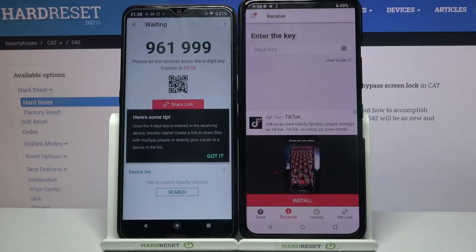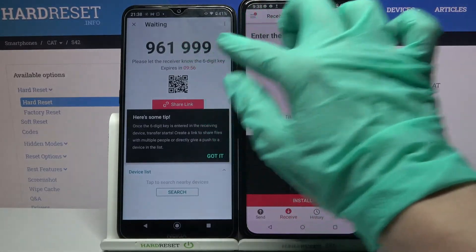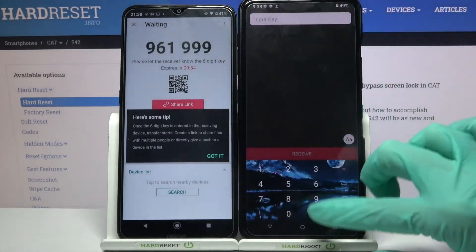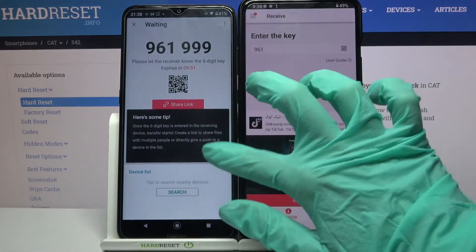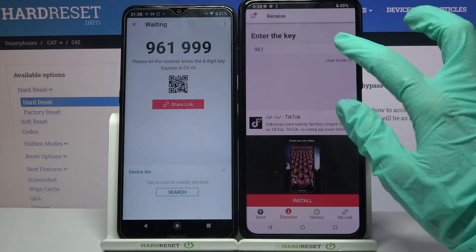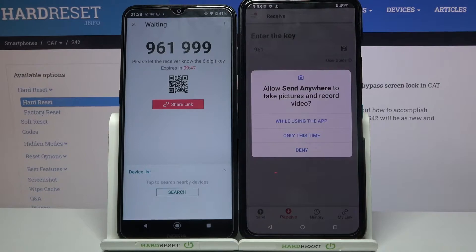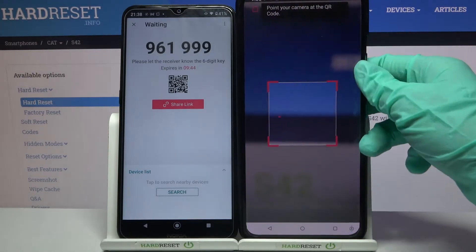From here we have two ways to connect. You can input this password over here and choose receive, or scan QR code. If you want to scan the code, tap on the scanning icon on Asus, choose while using the app or only this time, and point your device's camera at the code.